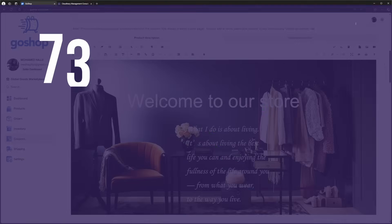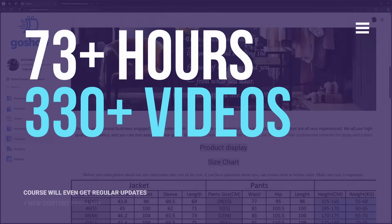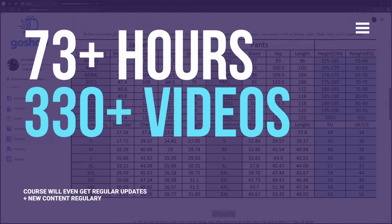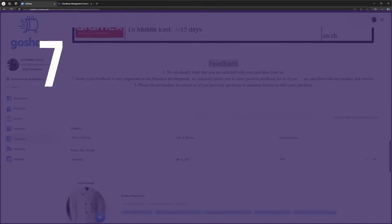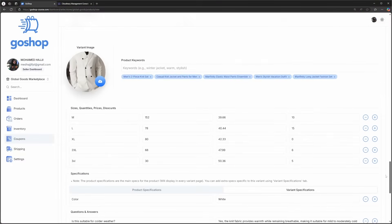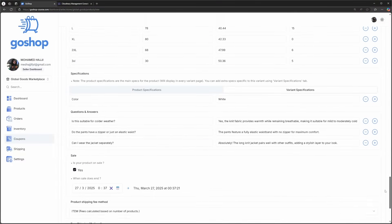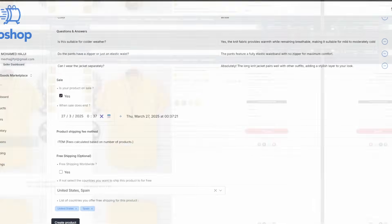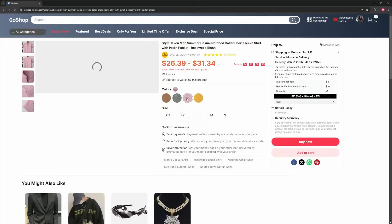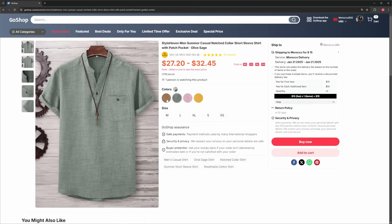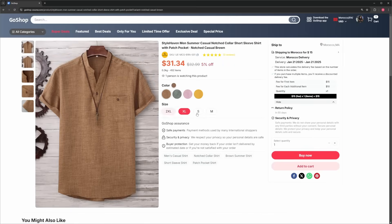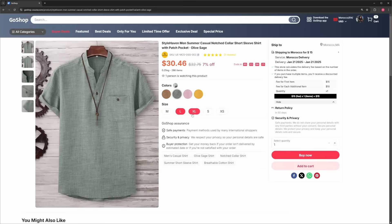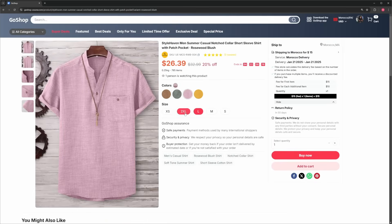With over 73 hours of content and 330 plus videos, this course will take you from a beginner or intermediate or advanced developer to an actual expert, equipping you with all the skills to create a robust, scalable e-commerce platform.